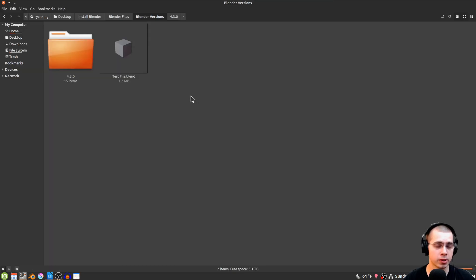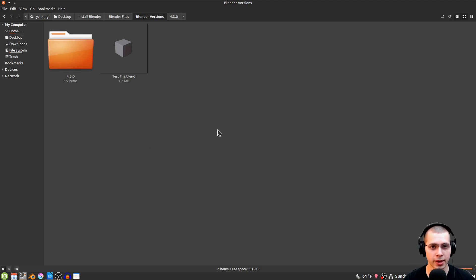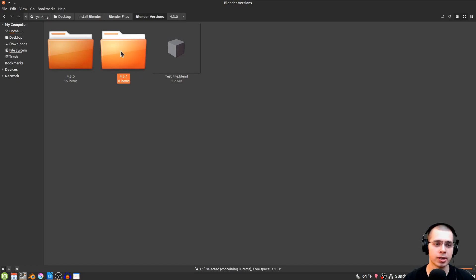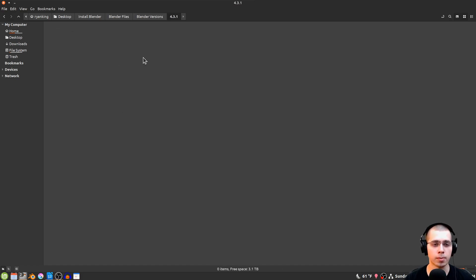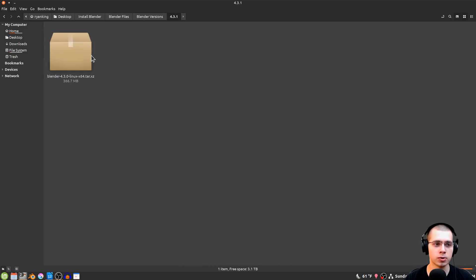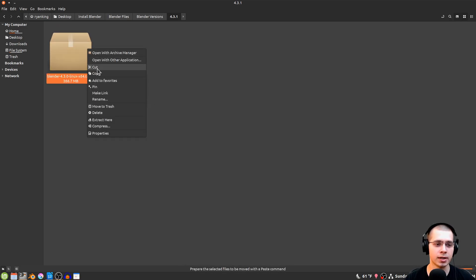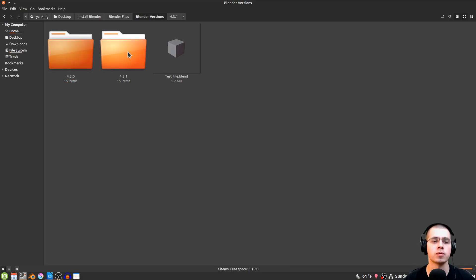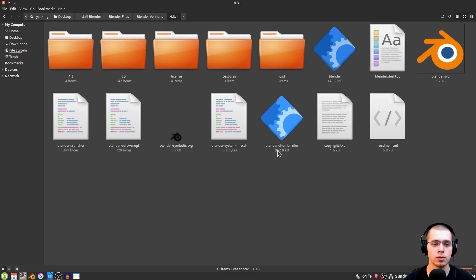If a new Blender version is released and you want to update, go to Blender.org and download Blender as normal. Create a new folder for the new version — for example, 4.3.1 — go into that folder, paste the new download, and extract it. You can delete the old version if you don't need it, or keep it if you might want to roll back.